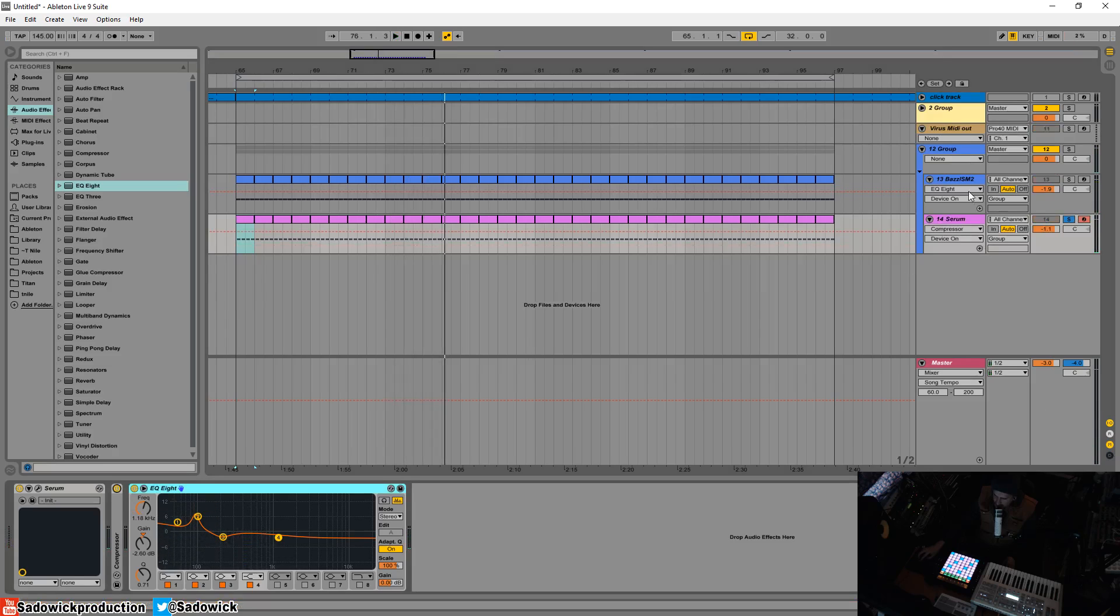That is the relationship between the kick and bass in Psytrance, done a little bit differently. This is just my take on it. I'm not an expert. Hope you learned something. Take care and have a good one.